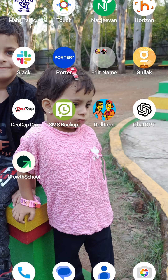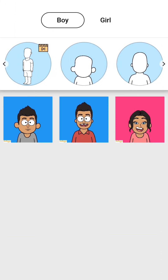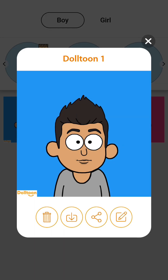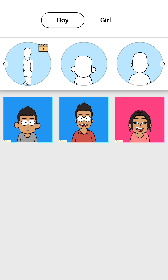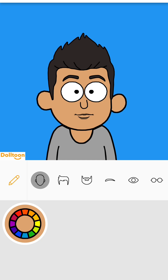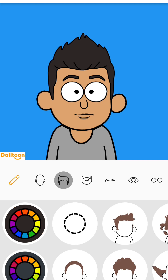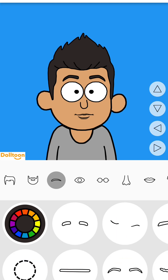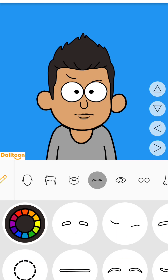First, we have to download the Dalton app from Blastos. Then we have to open and customize it as per our character. We have to make the character and make necessary changes. There is a new option where we can do hairstyle, lips, eyebrows — we can do all the editing.